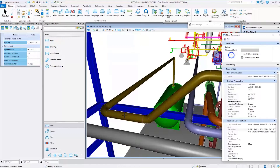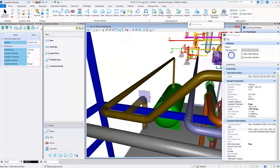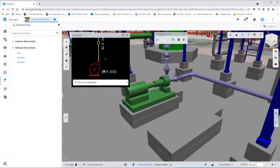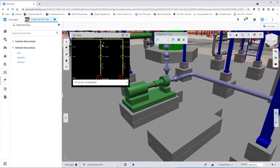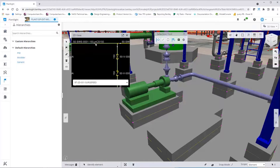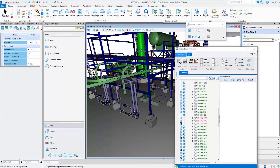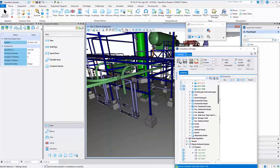Open Plant has advanced pipe routing routines that enable rapid and detailed 3D piping design. Modifications are easily accomplished, saving hours of rework during the design phase.